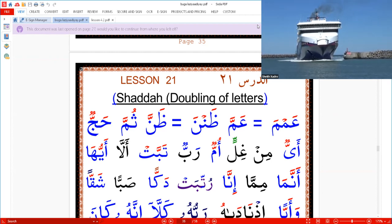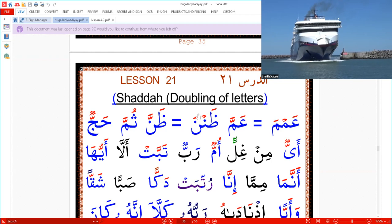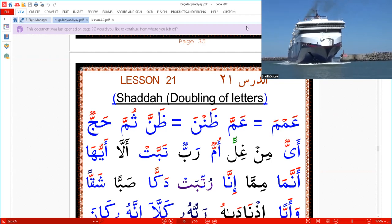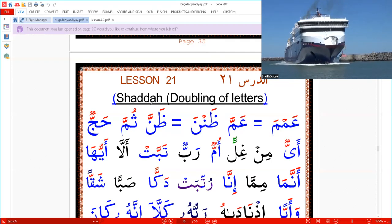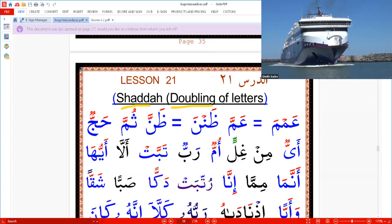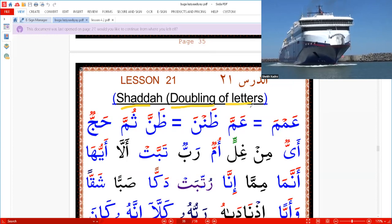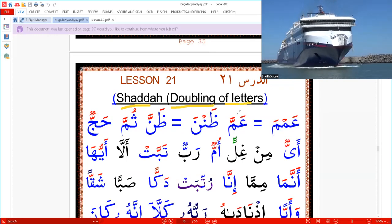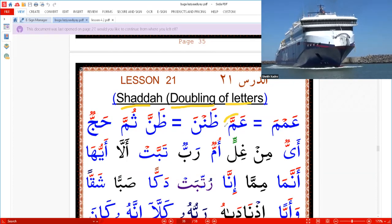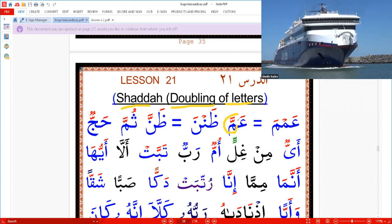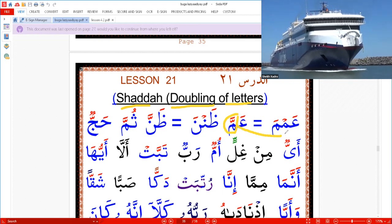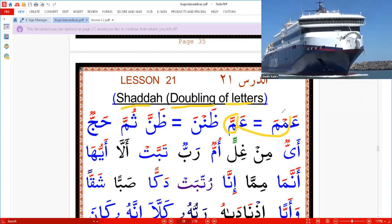Lesson 21, page 36. Today we're talking about Shaddah. Shaddah means double of letters — it means each letter with Shaddah represents two letters, like this.